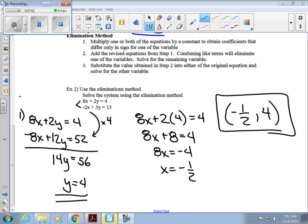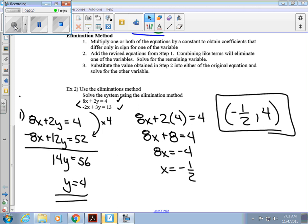We can check: 8 times negative one-half is negative 4, and 2 times 4 is 8, giving negative 4 plus 8 equals 4 ✓. Plugging into the bottom equation gives 1 plus 12 equals 13 ✓. For the quiz, you'll need to do one problem using elimination and one using substitution. On the test, you can use whatever method you want — graphing, substitution, or elimination. The key is figuring out which method works easiest for each problem.